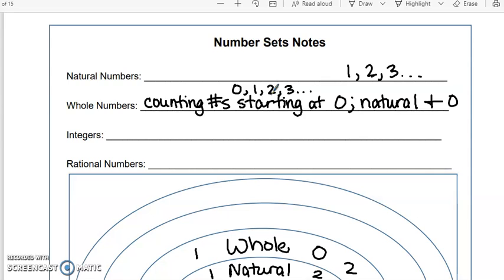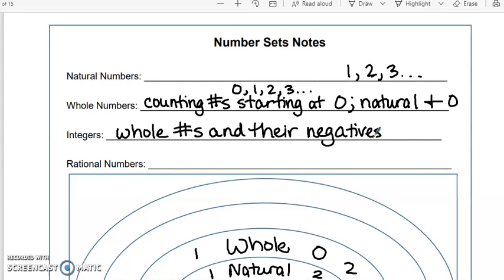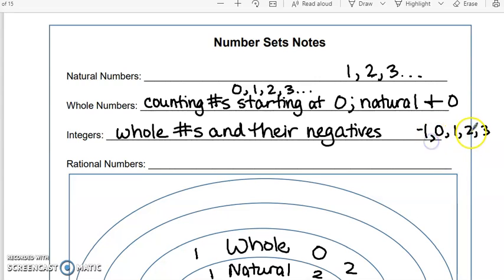So integers are your whole numbers and their negatives. Remember, negatives will be less than zero. So whole numbers would be like zero, one, two, three. But when I say 'and their negatives,' the opposite of one is negative one, opposite of two is negative two, and so on. So notice, we still don't have fractions. We still don't have decimals.